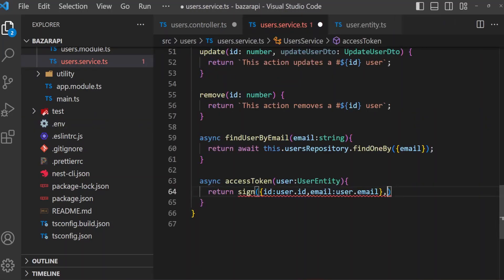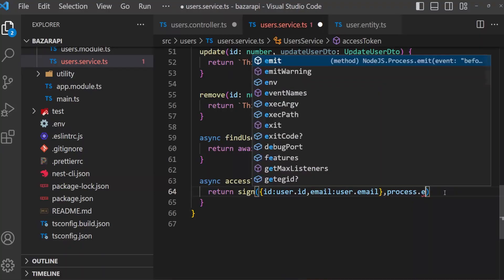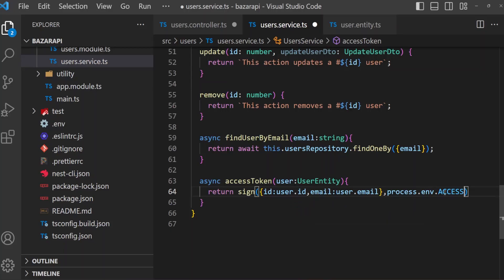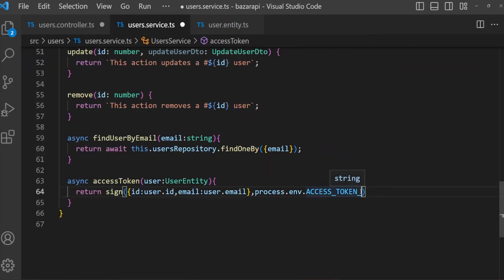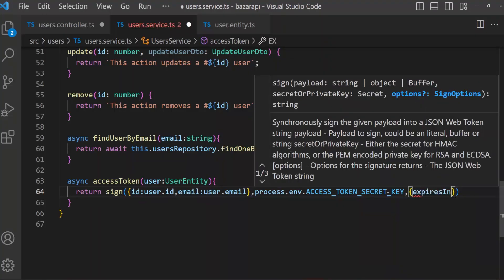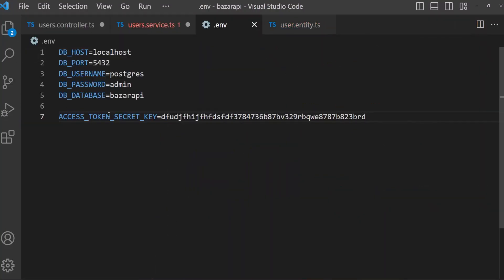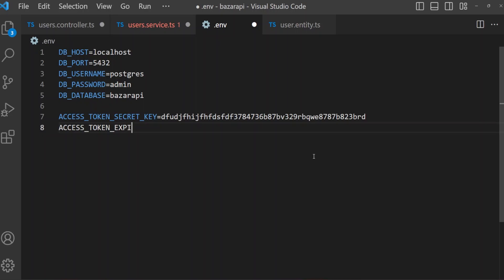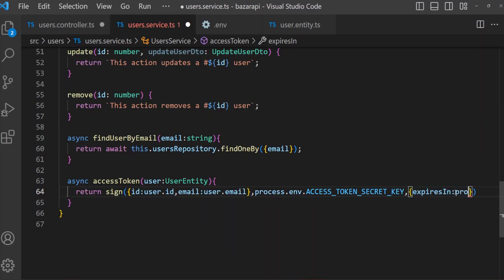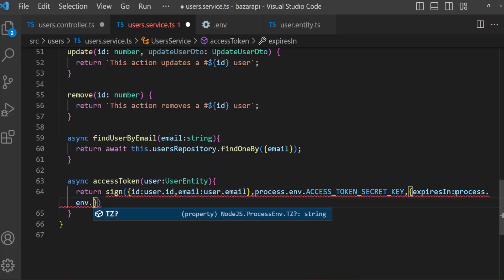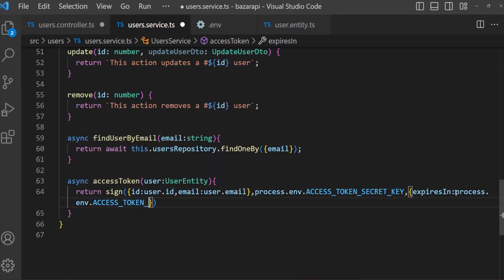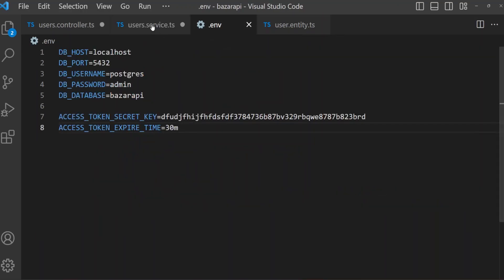Save the .env file. Back in user service, pass process.env.ACCESS_TOKEN_SECRET_KEY. After this we need expiresIn — it will also come from the env file. Open the .env file and add ACCESS_TOKEN_EXPIRES_TIME set to 30 minutes. In user service use process.env.ACCESS_TOKEN_EXPIRES_TIME.